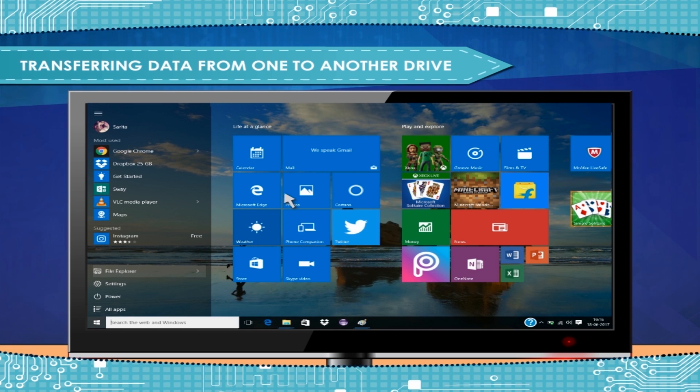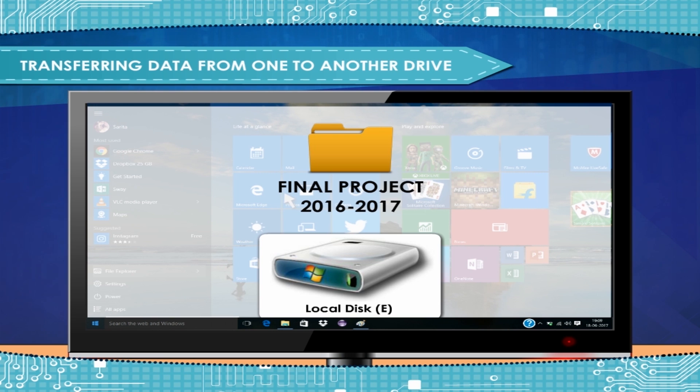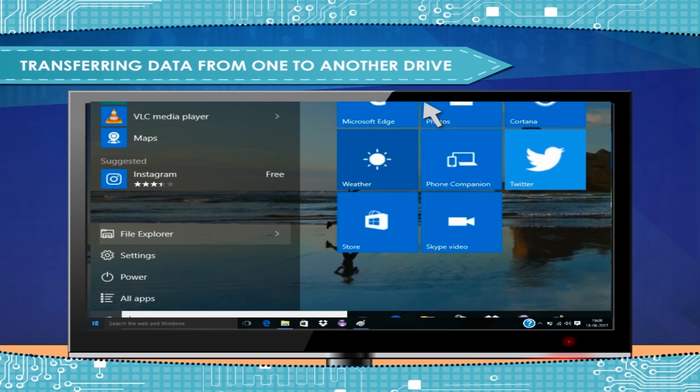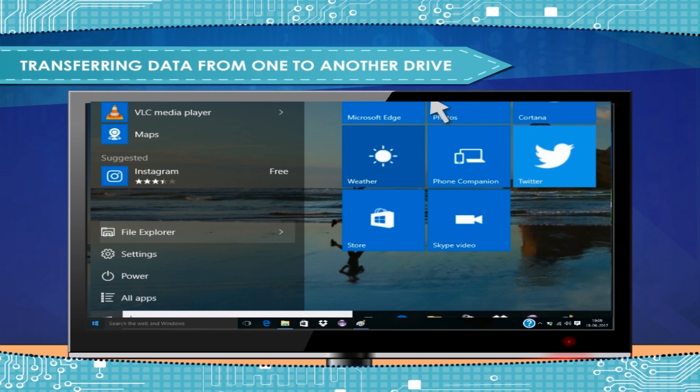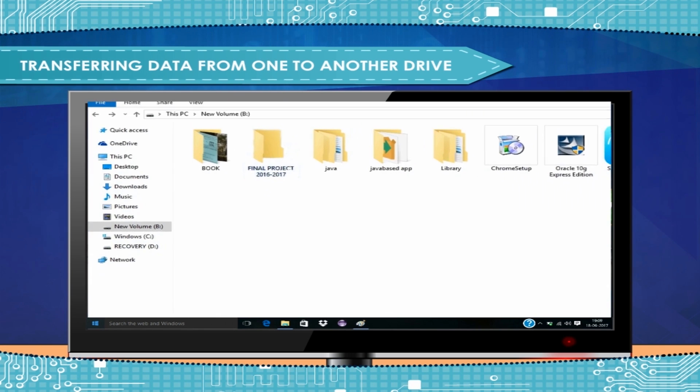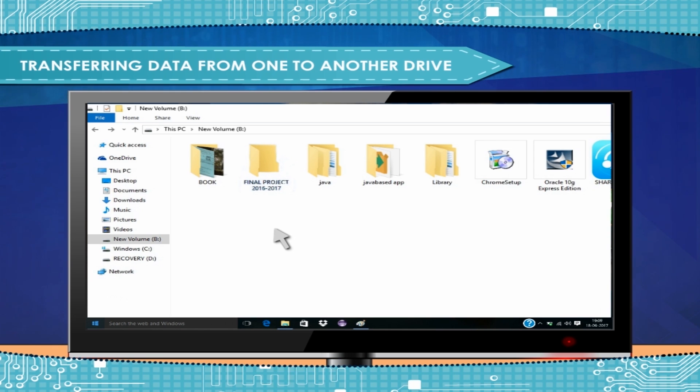For example, if you want to copy a folder named Final Project 2016-2017 from E-Drive and keep the same as duplicate in D-Drive, then the steps are as shown here. Click on the File Explorer in Start Menu. Explore the drive or folder in which your original file or folder is existing. For example, we can find our Final Project 2016-2017 folder in E-Drive.